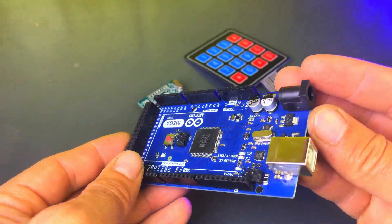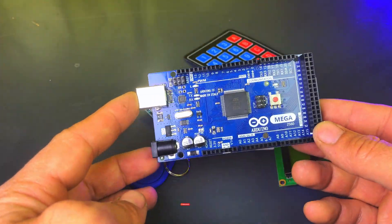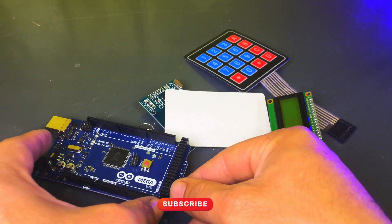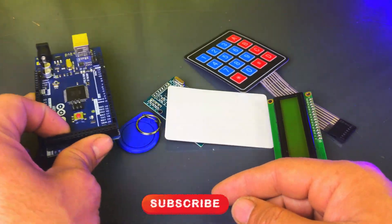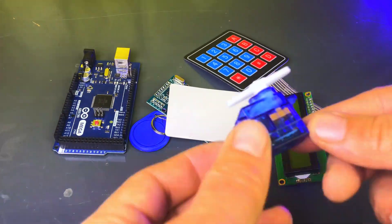In this video, I am using the Arduino Mega, but if you want, you can also use the Arduino Uno for this project.